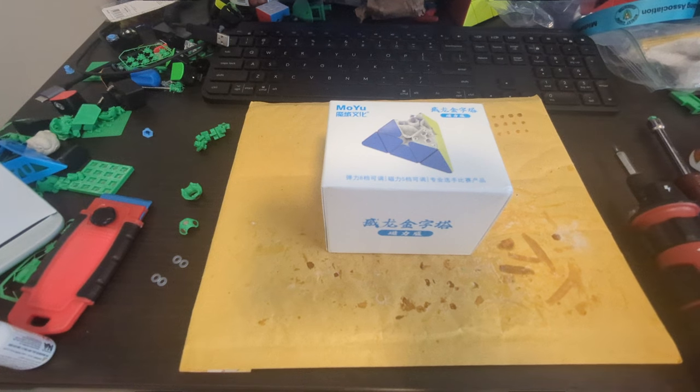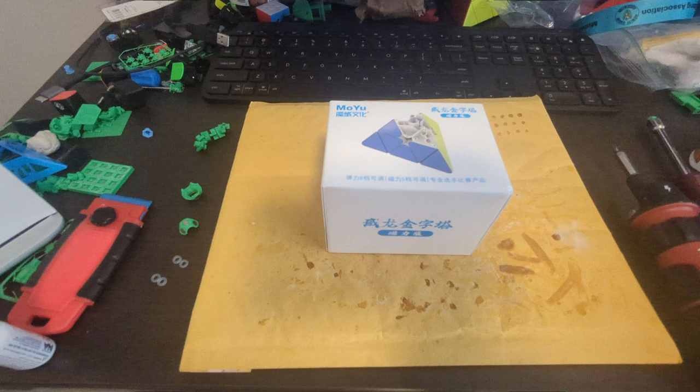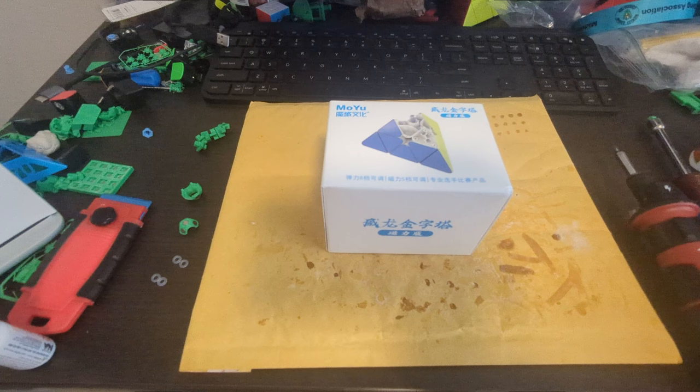Hello! It is finally time for the long overdue Weylong Pyraminx setup tutorial. This video is going to go over the lube setup as well as all of the mods you need to make the Ultimate Weylong Pyraminx, including the 10 Magnet LBL Designs Core Kit. So let's get started.